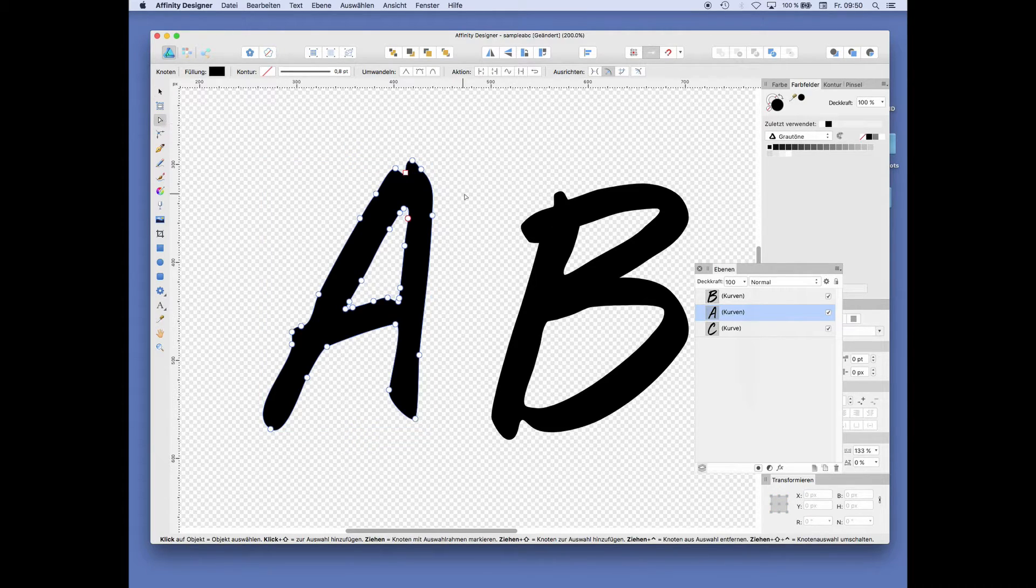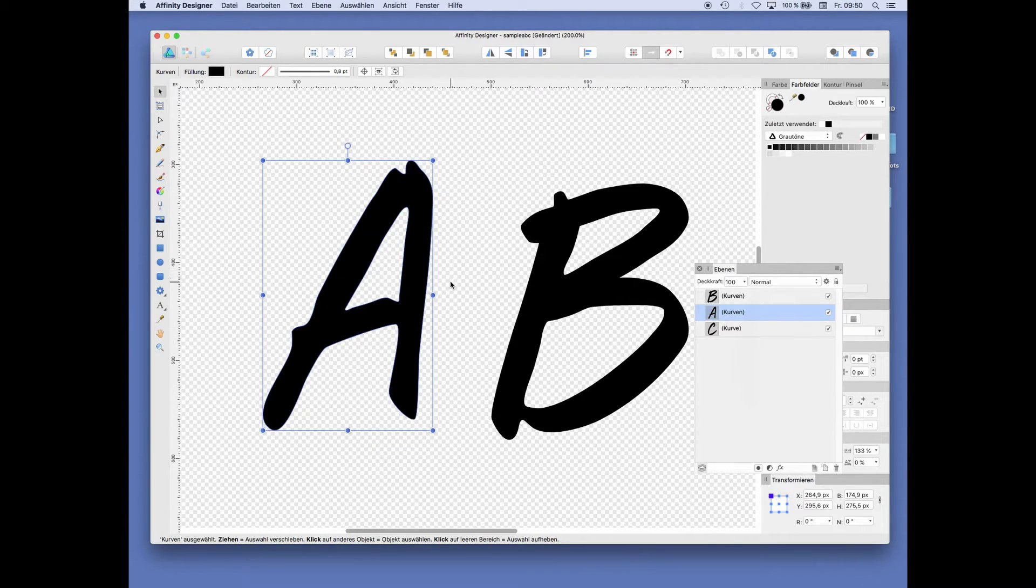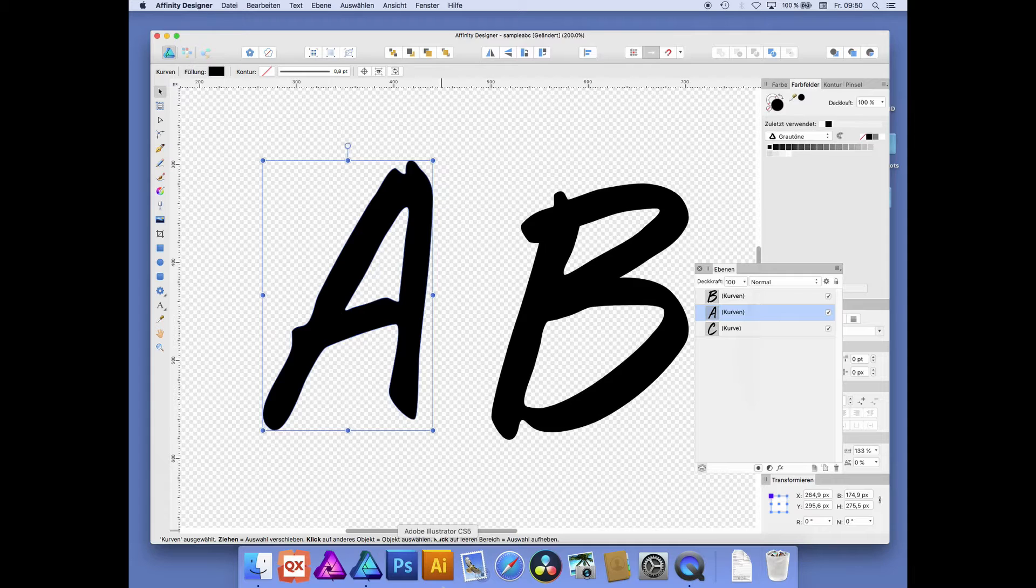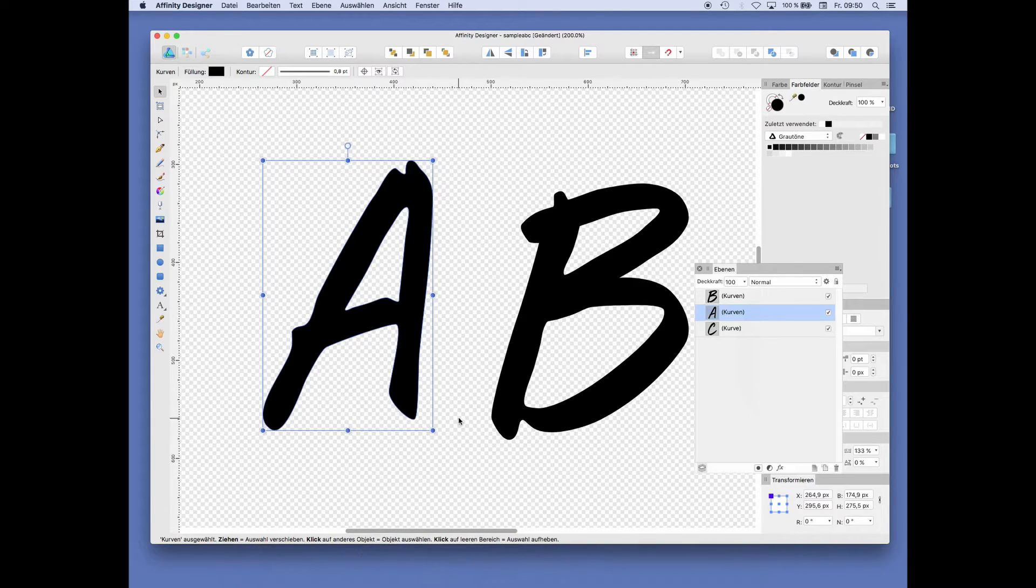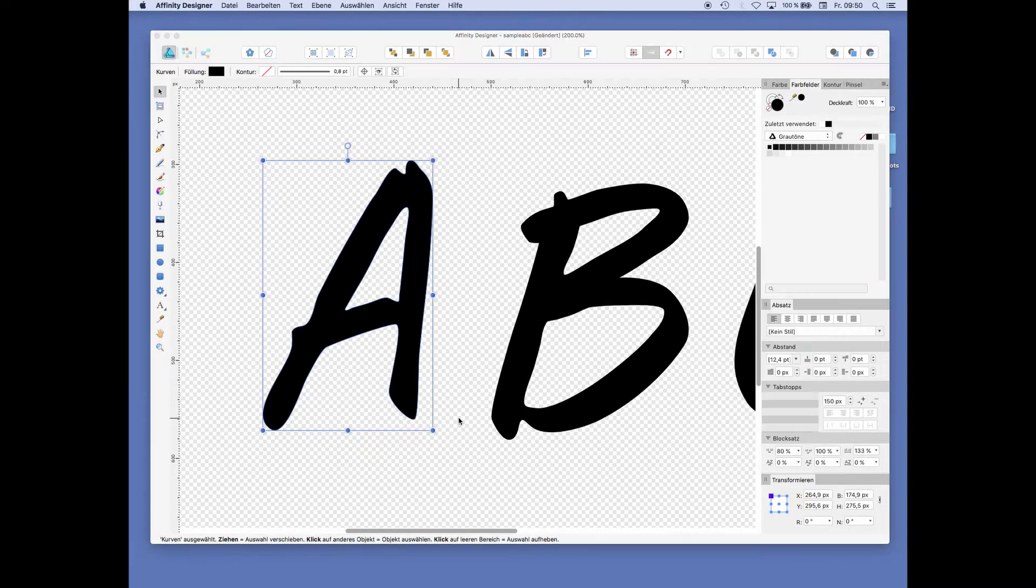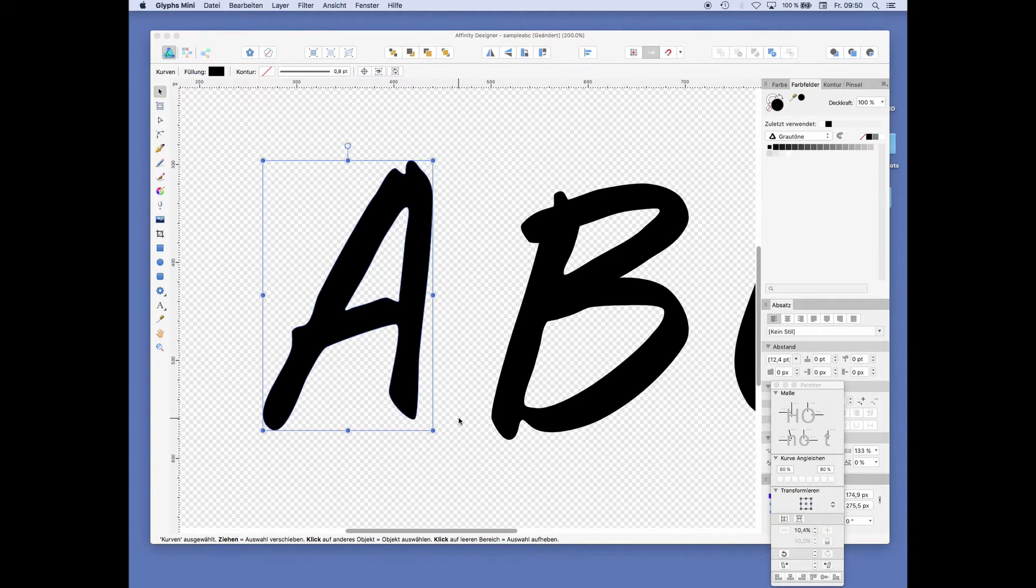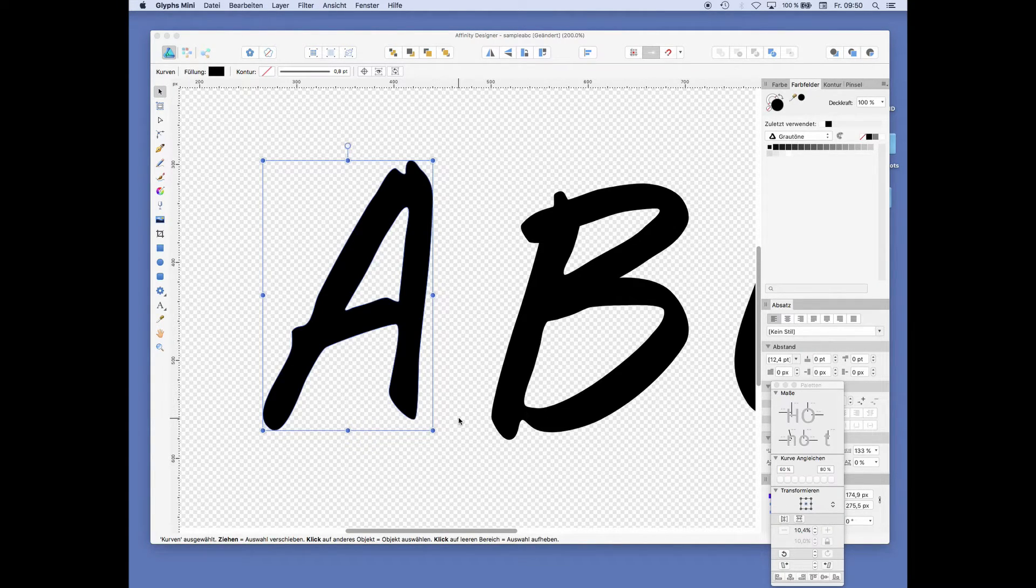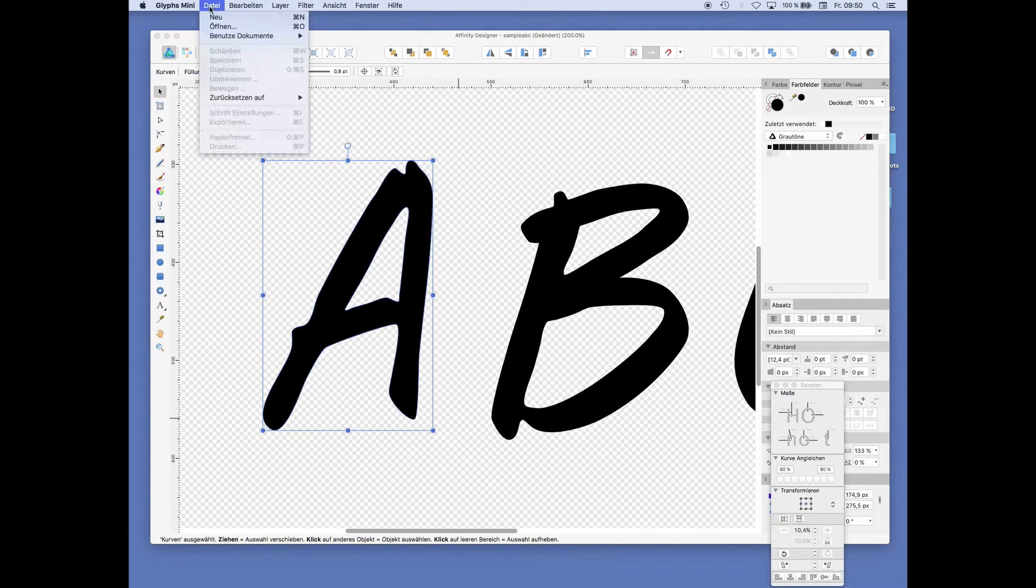We can now jump over to Glyphs Mini and paste them in. In Glyphs Mini, you just begin with a new font.